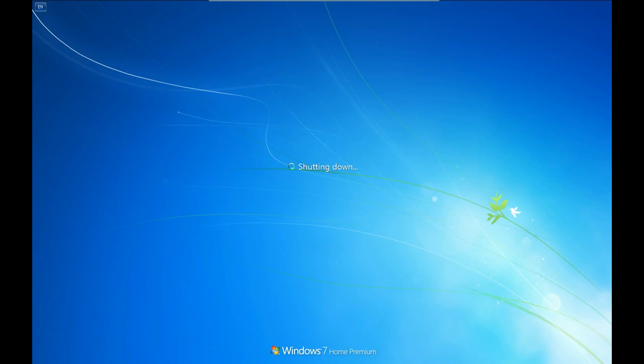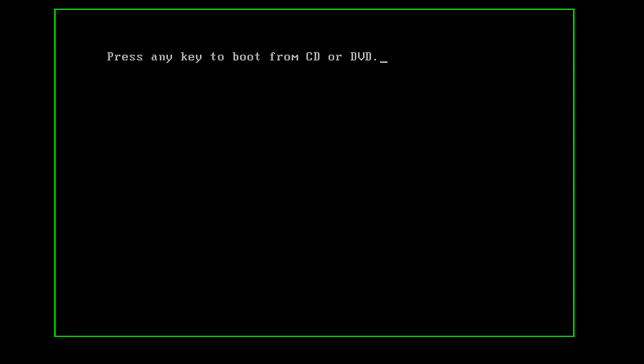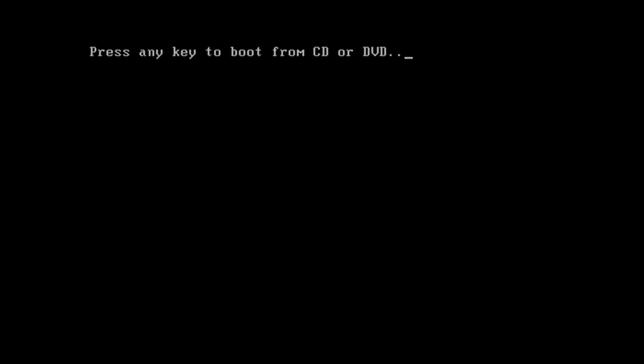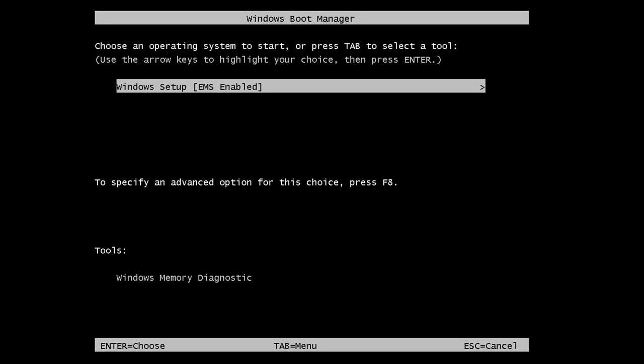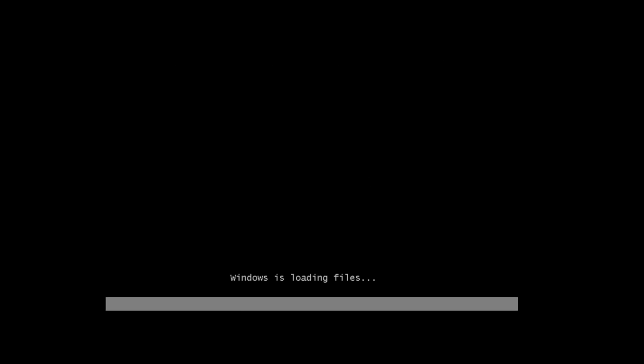Step 1: Turn on your PC and press F2 continuously. There will be an option to boot through CD or DVD. Select that option. Windows will start loading its files.